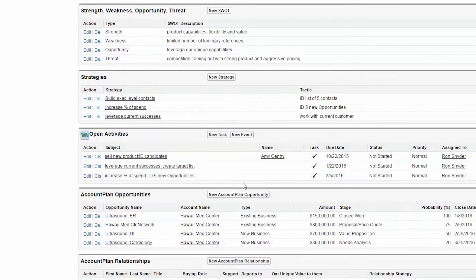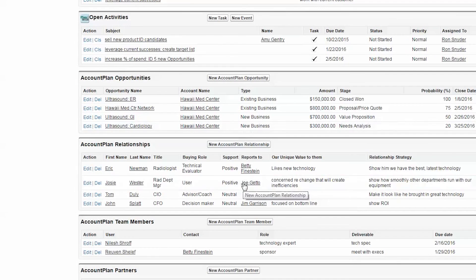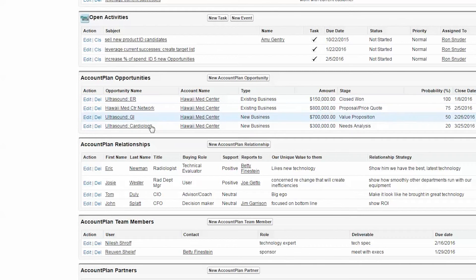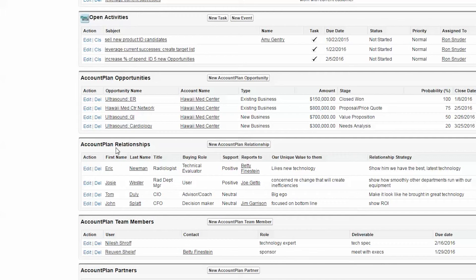The next key elements are opportunities, which opportunities should be incorporated into the plan, and then the key relationships and team members.